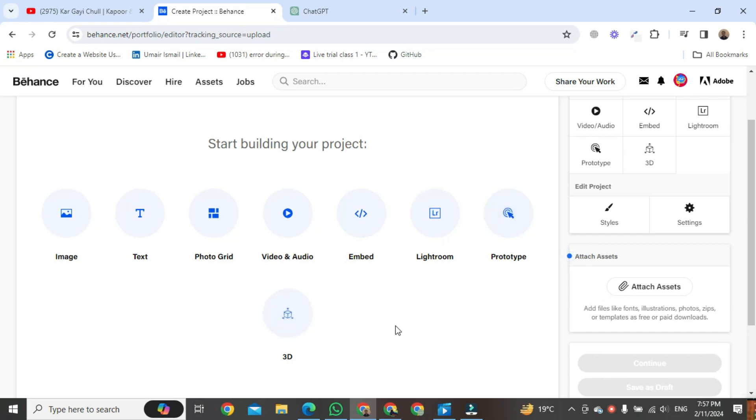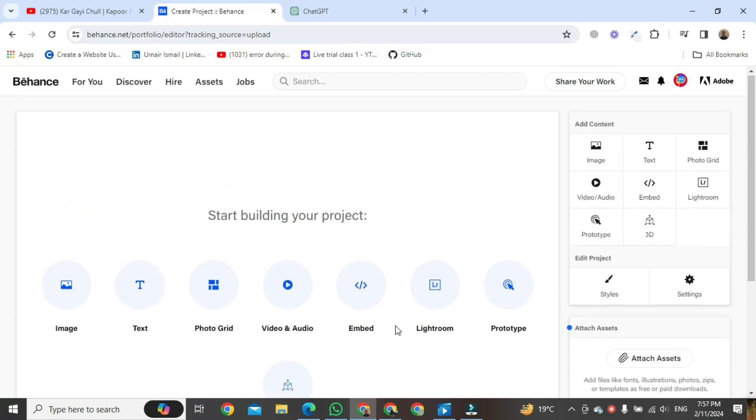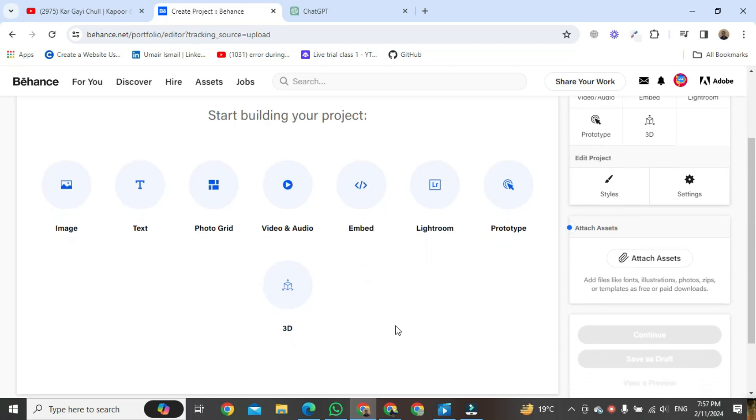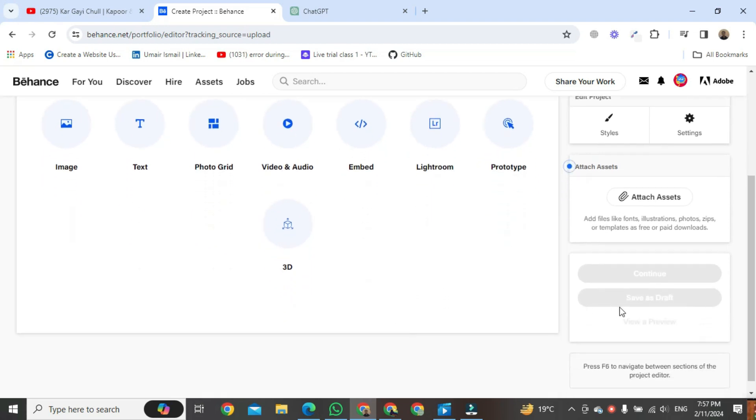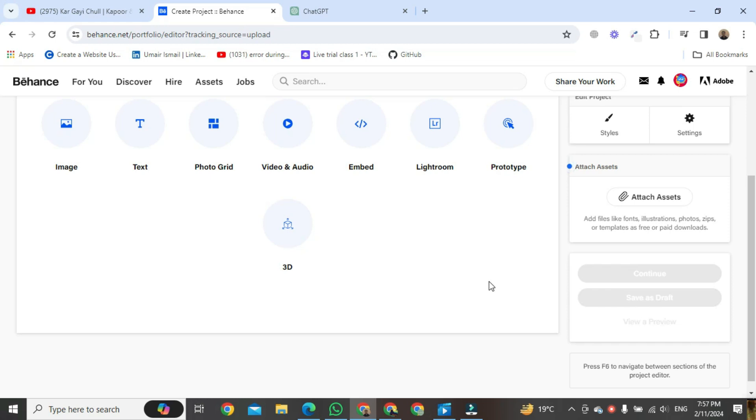And after completing your project over here, after uploading what you need, you will be able to start sharing your portfolio, which will appear after you add the content over here.